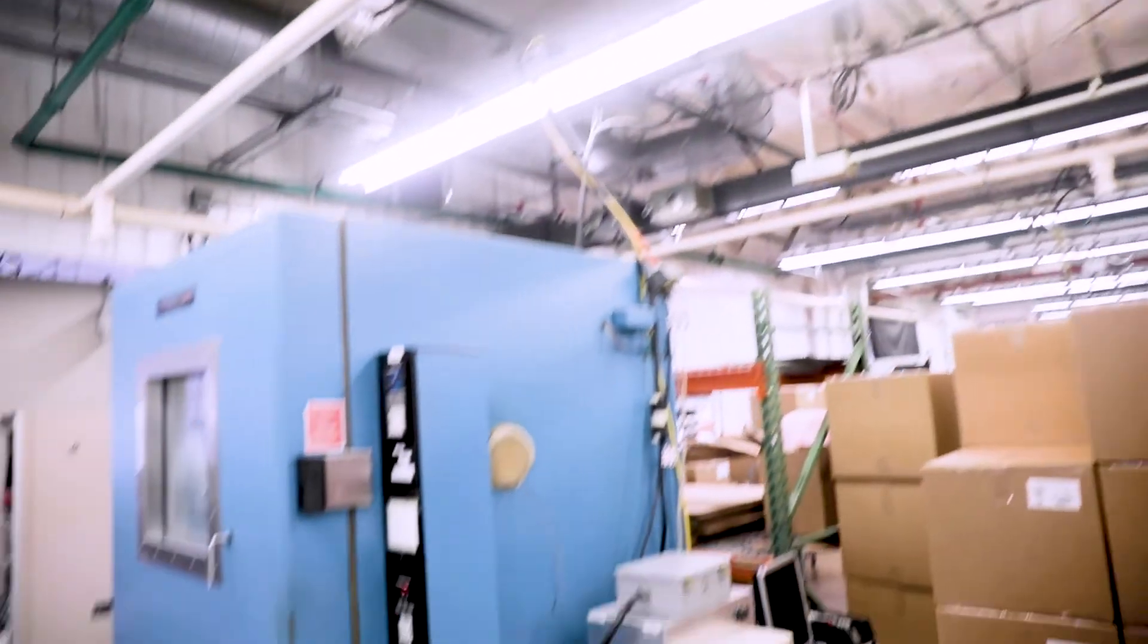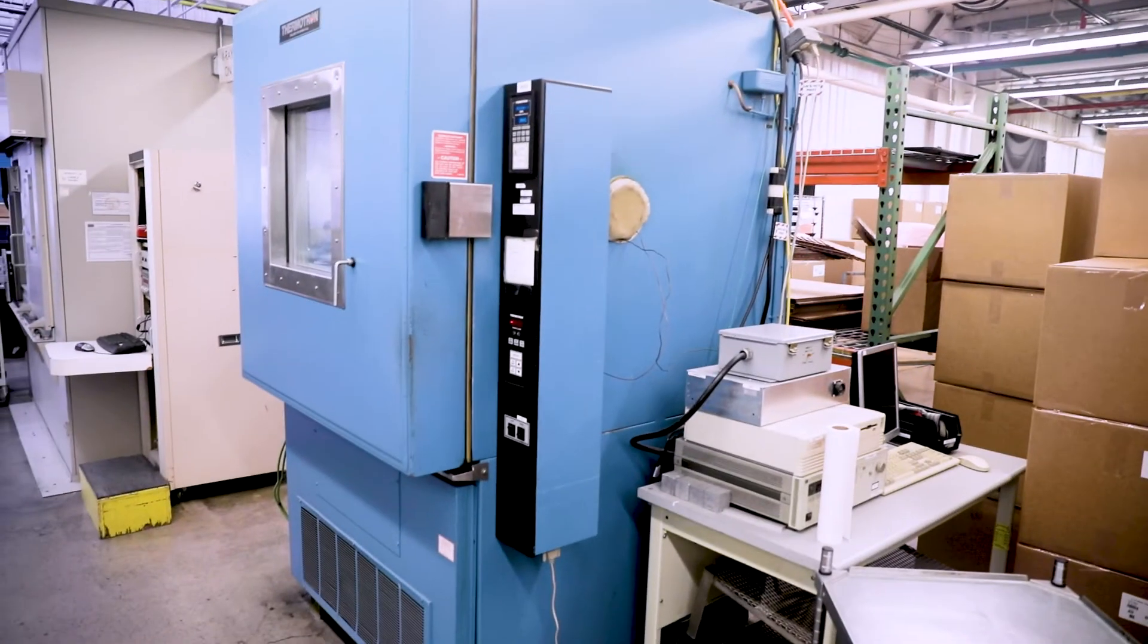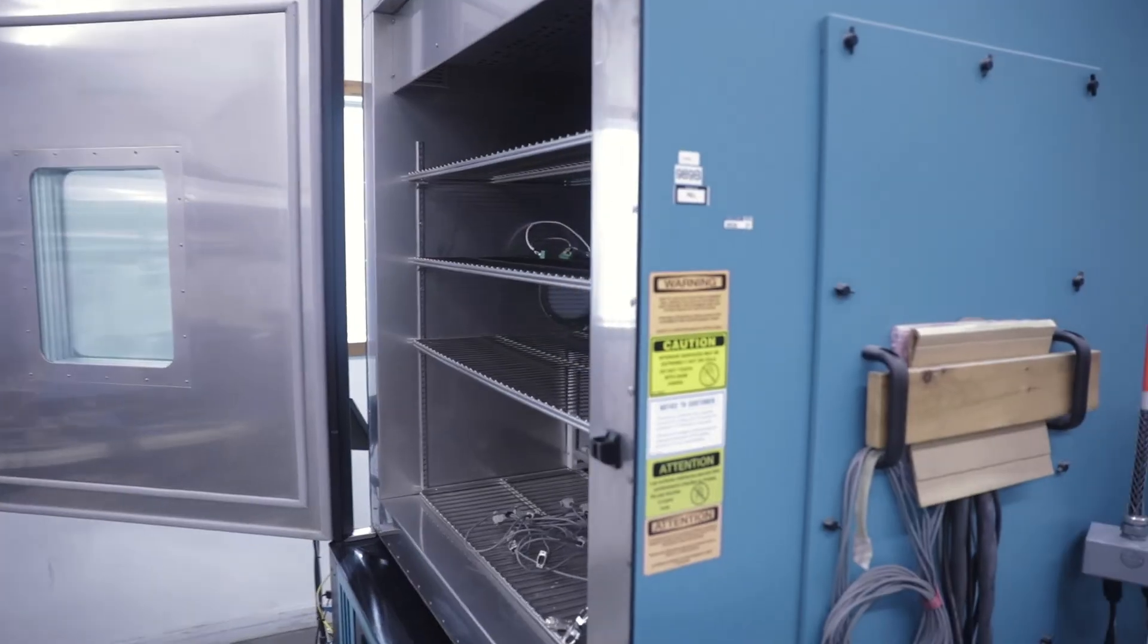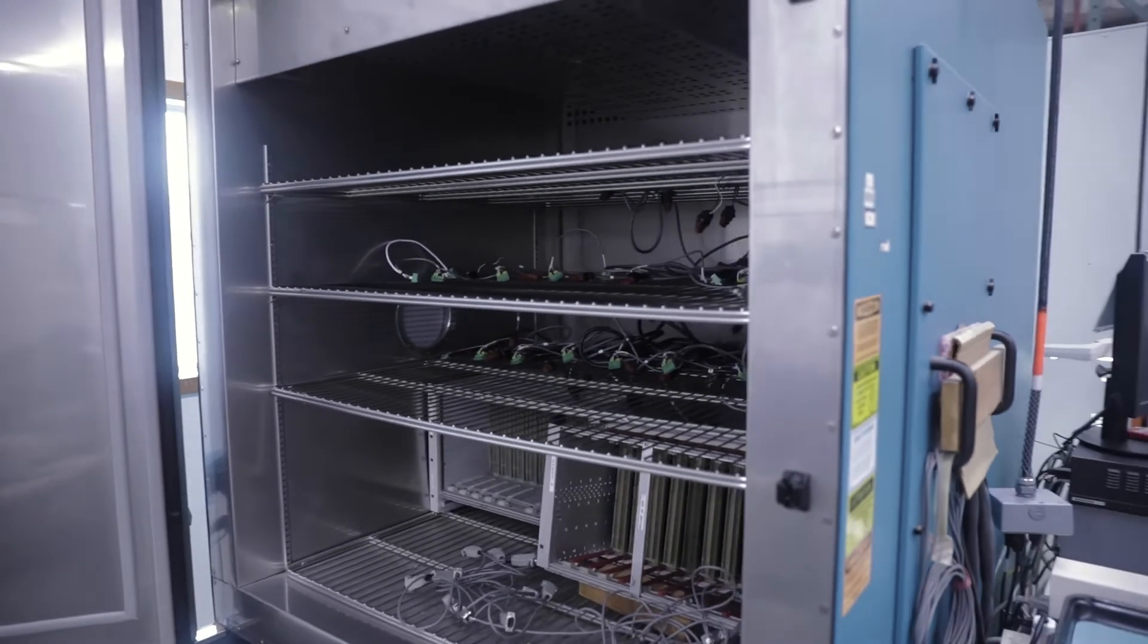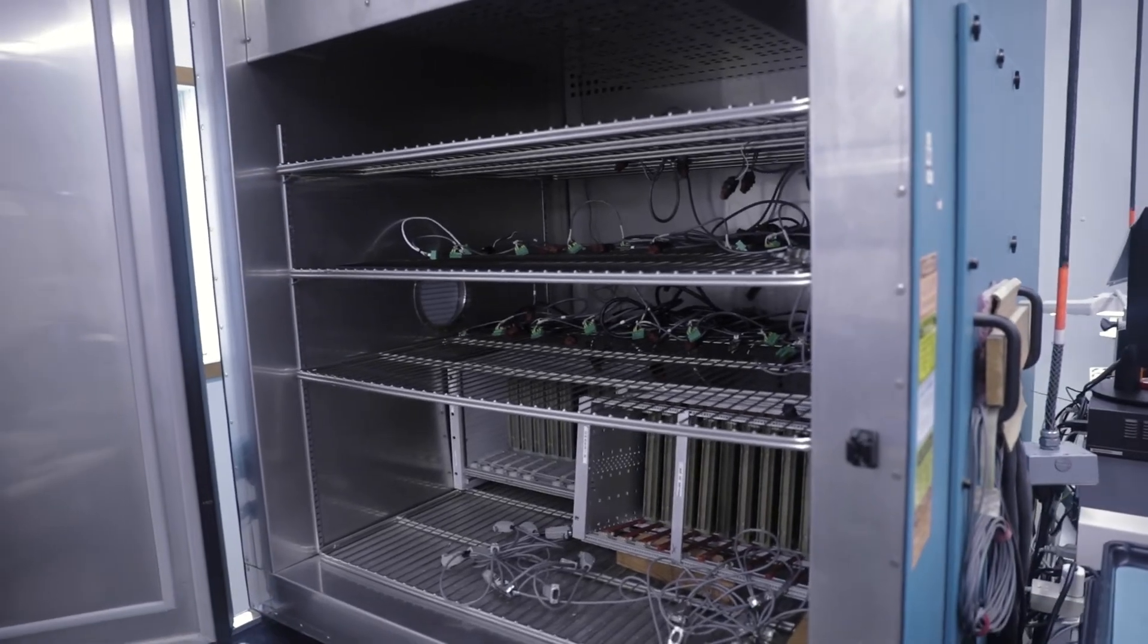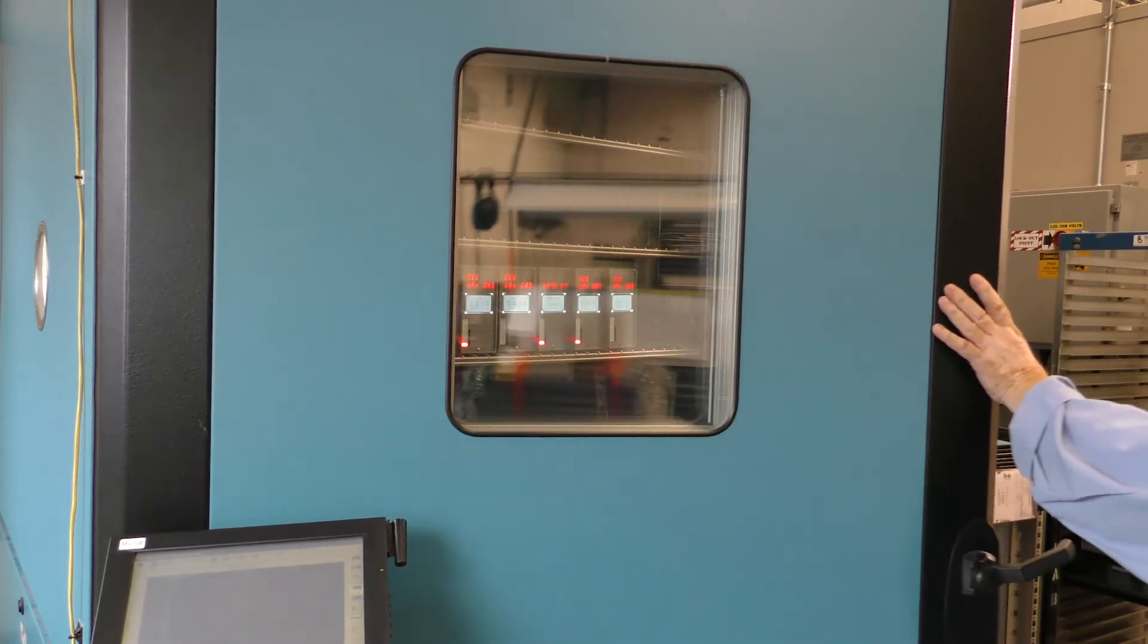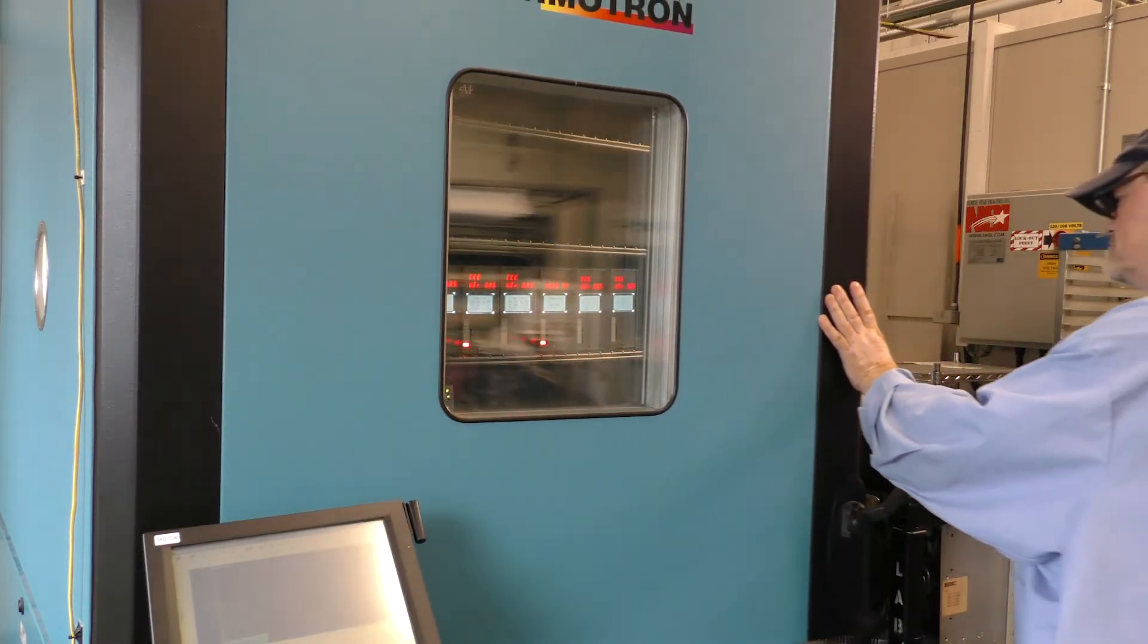We also do test chamber testing so we can go from high temperatures to low temperatures in a chamber environment and do functional testing while it's undergoing that environment.